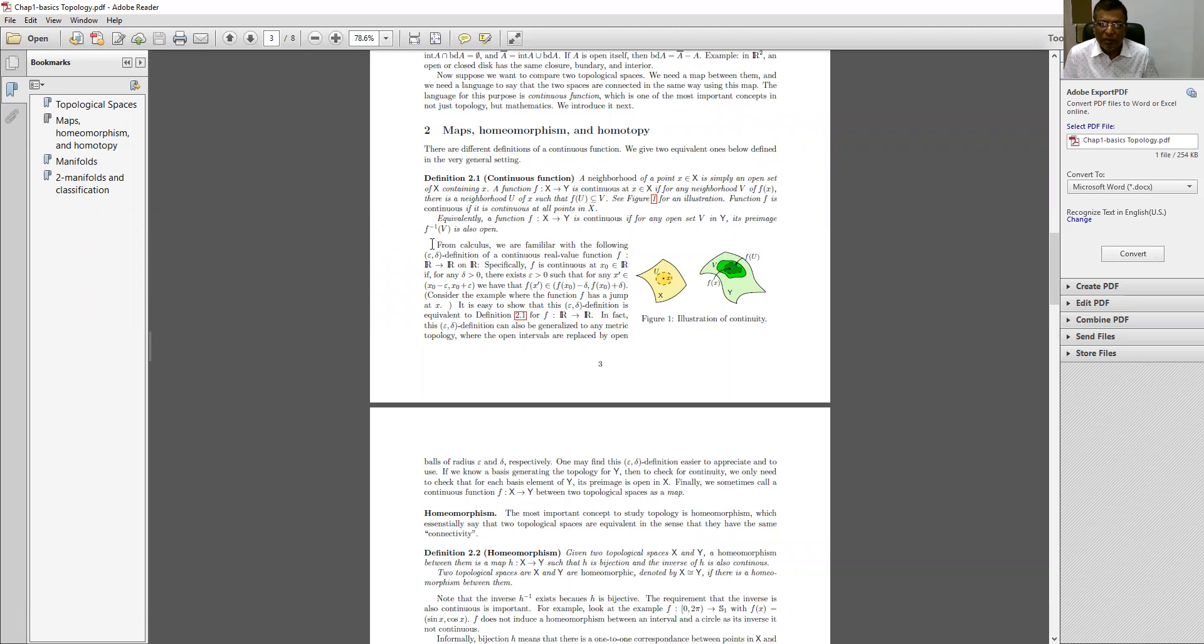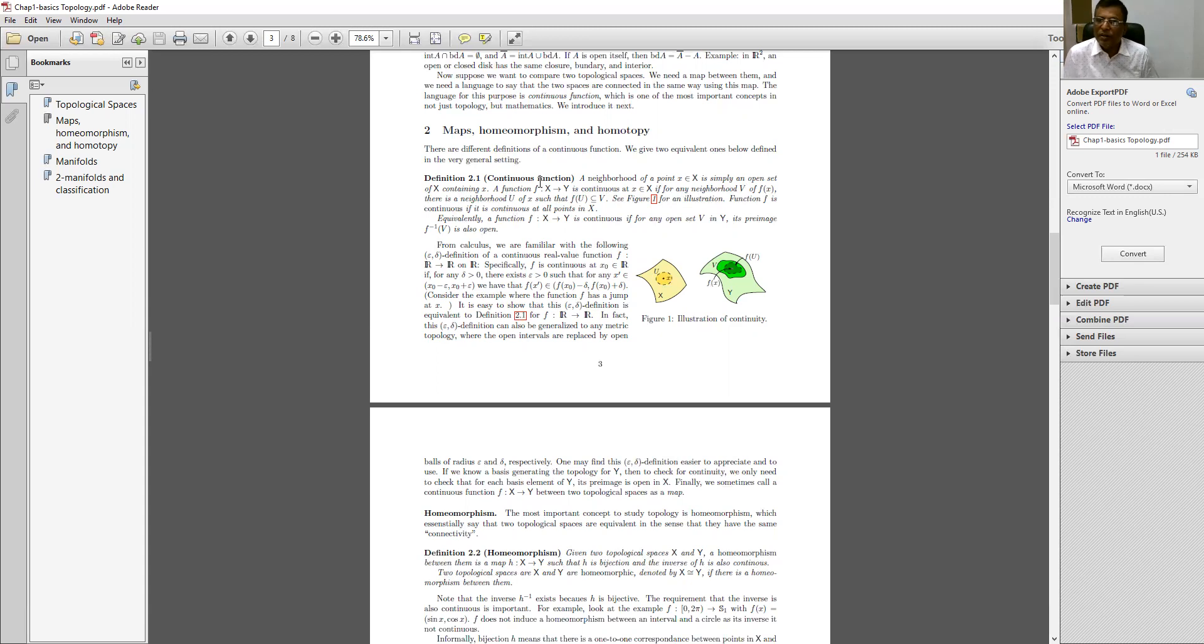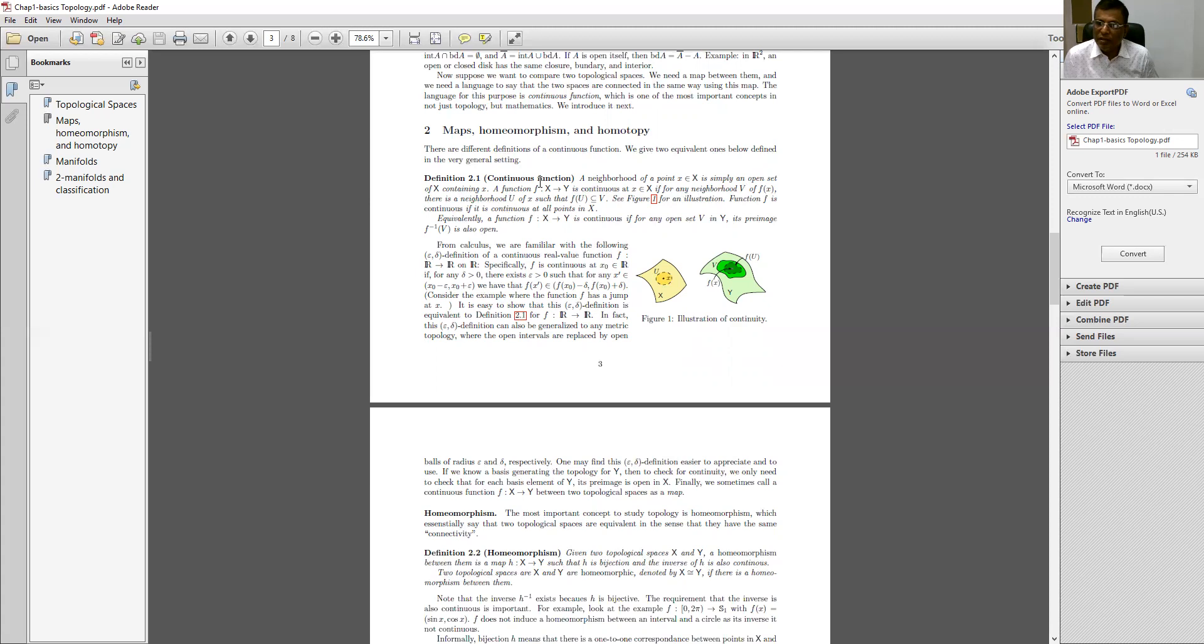Now, if you want to describe this concept in details, then you can take help of calculus. In the language of calculus, this continuous function can be explained. You know from your differential calculus what is the concept of continuity of the function. At a particular point for a function, the left-hand limit at a point and the right-hand limit at the same point and the value of the function at the same point are equal or identical.